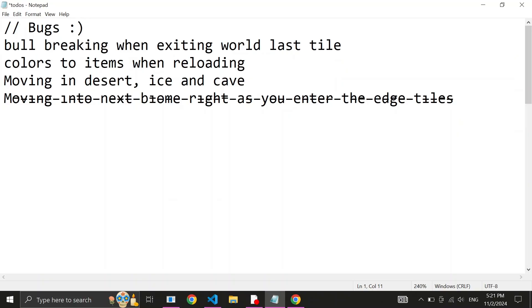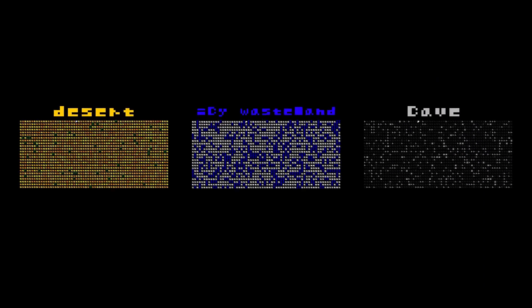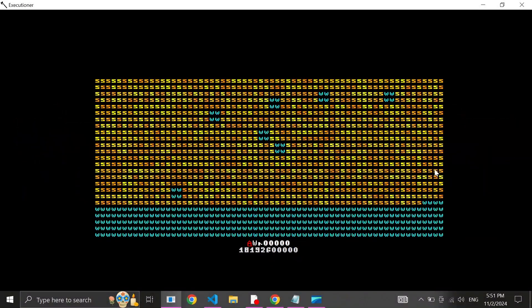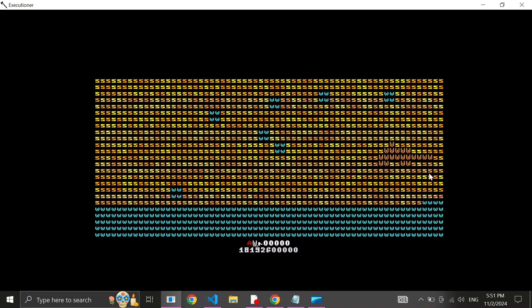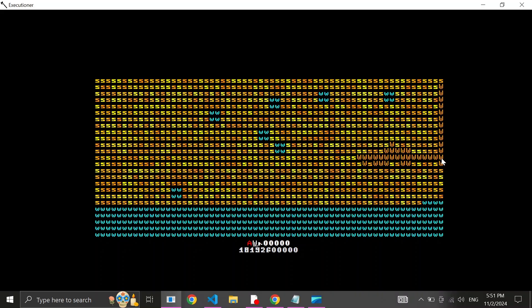Funny enough, the next exploit has to do with biomes as well. For some reason, whenever the player is in one of these three biomes and they move, they cease to exist. That is visually, they still are there, just invisible. The problem here was caused entirely because of a single line. This line precisely.